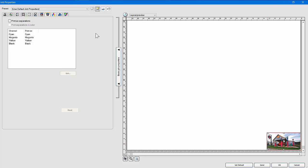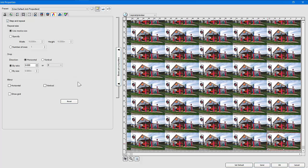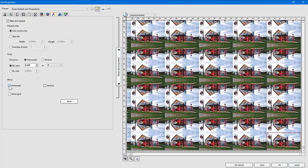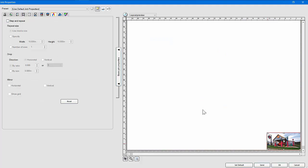The next tab is Step and Repeat. When you turn it on, it repeats the job over and over. You can set offsets, mirror copies, and there are a lot of different capabilities. It's mainly useful for printing textiles, making a backdrop, or a table drop — taking the same image and repeating it as many times as you need, with very specific control over how that's done.